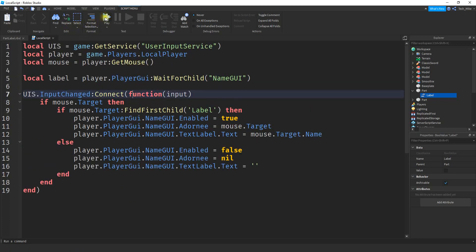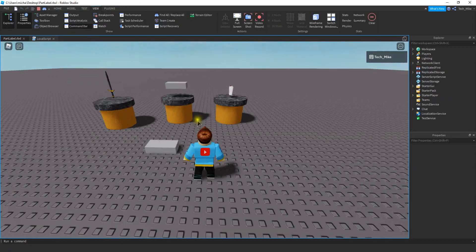Let's go and test the game. I move my mouse inside the object and I get the label. When I move my mouse away from the object, it disappears.